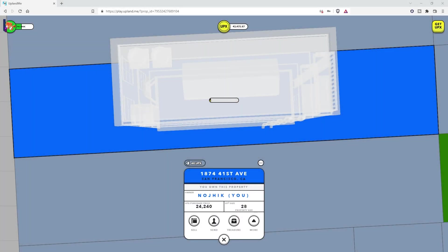If you're looking to build a structure on your property in Upland, you need Spark to do it. Spark isn't the easiest thing in the world to get, and it can be kind of expensive up front.